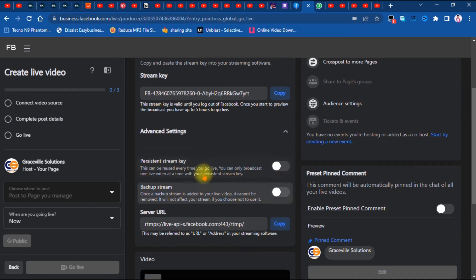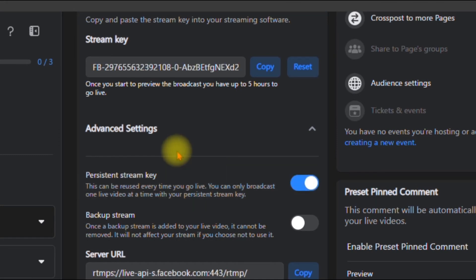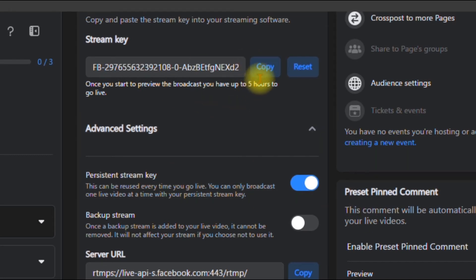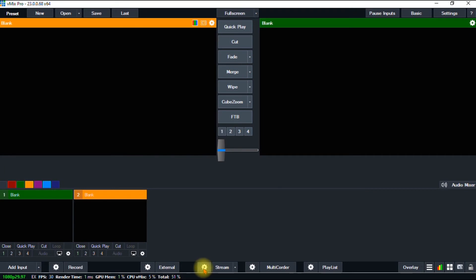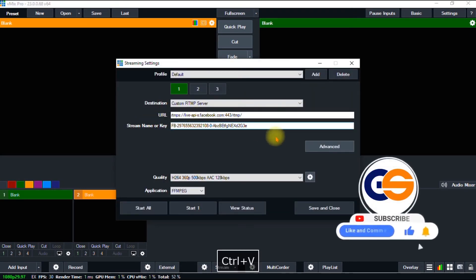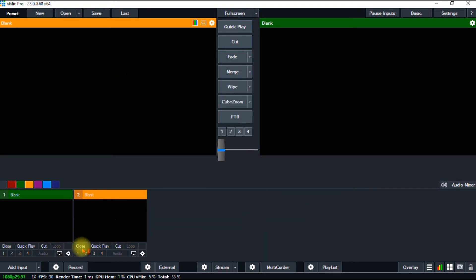I'm done with every setting here, so I click 'Save and Close.' Make sure that 'Persistent Stream Key' is always checked, so that each time you start a live stream you don't need to copy the stream key again — the stream key from the last stream will still be active. Go ahead and copy it once more, go to vMix, and click paste. If you've gotten value from this video, please give it a like, share it with your friends, and subscribe to my channel for more graphic design and internet tips, tricks, and tutorials.